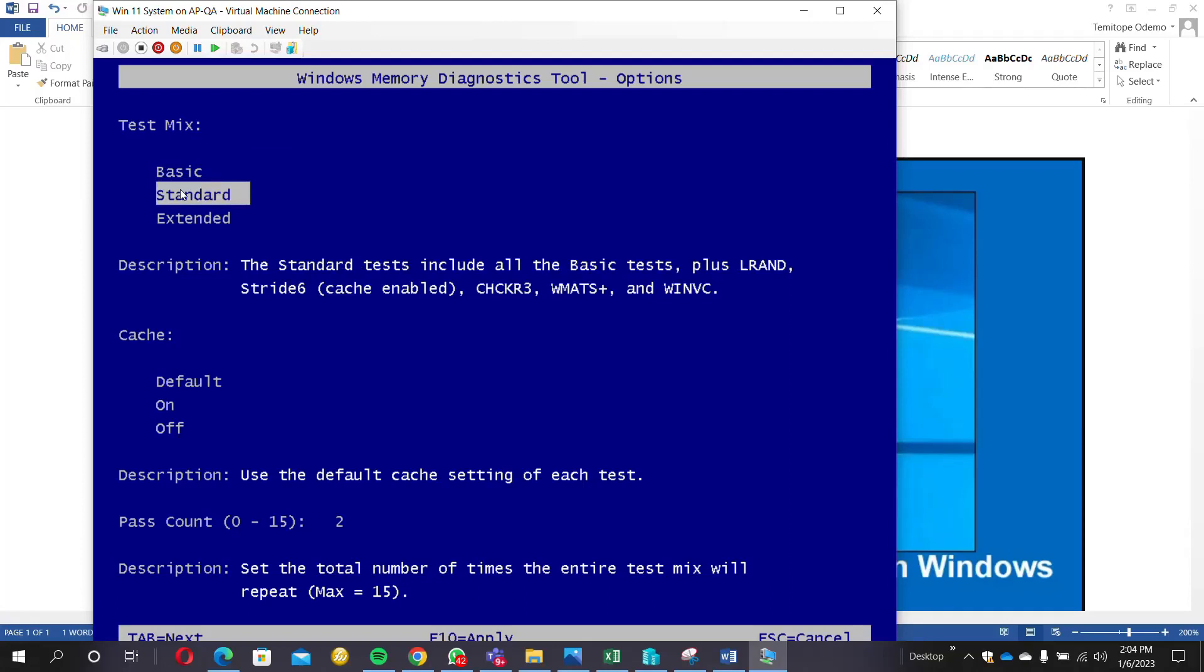Then you can click the Tab button. Once you click the Tab button, you'll just be going down and you can select the pass count that you want.